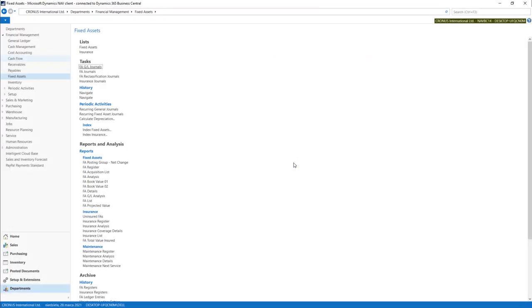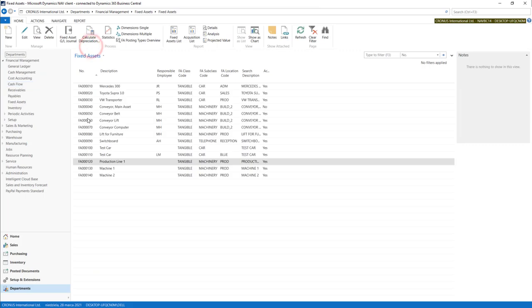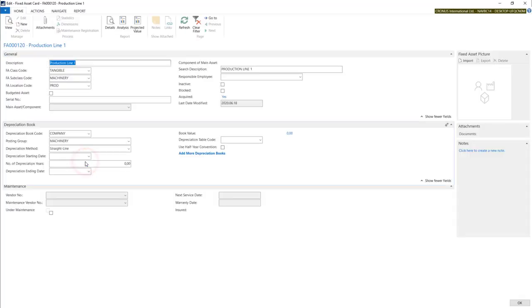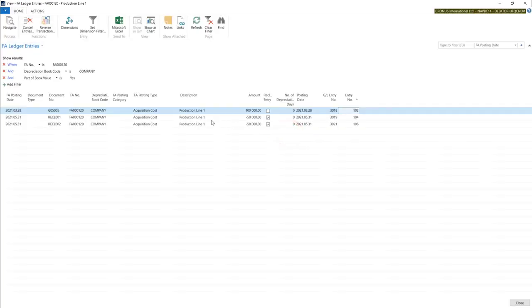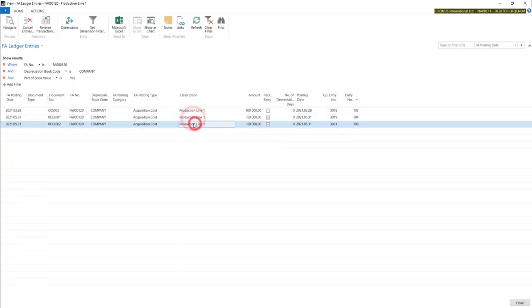Now we can check on fixed assets. What has changed? When I open our production line we have a book value of zero. In details we have our acquisition cost and then two decreases. Our reclassifications.